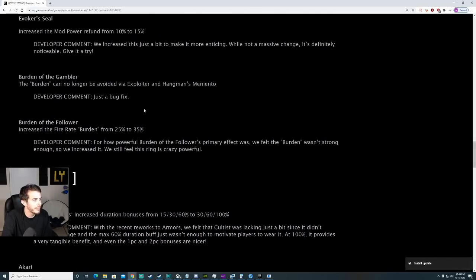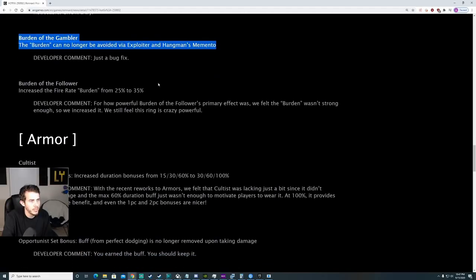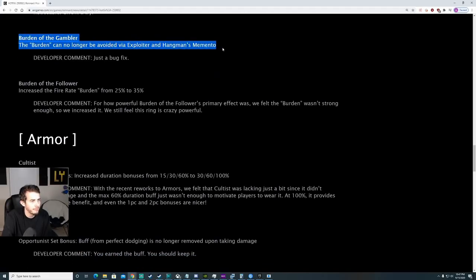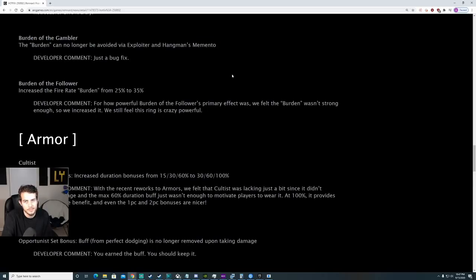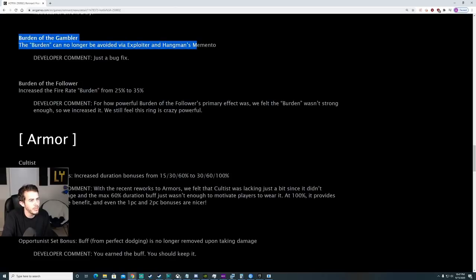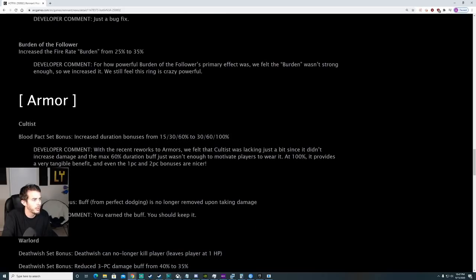Burden of the Gambler. The burden can no longer be avoided via Exploiter and Hangman's Memento. Yep, that was a thing. Not very many people knew about it. I figured this out. Happy to see that this is a thing. Whenever I had this, it's like sometimes it would work and give me that extra weak spot damage. Sometimes it would, sometimes it wouldn't.